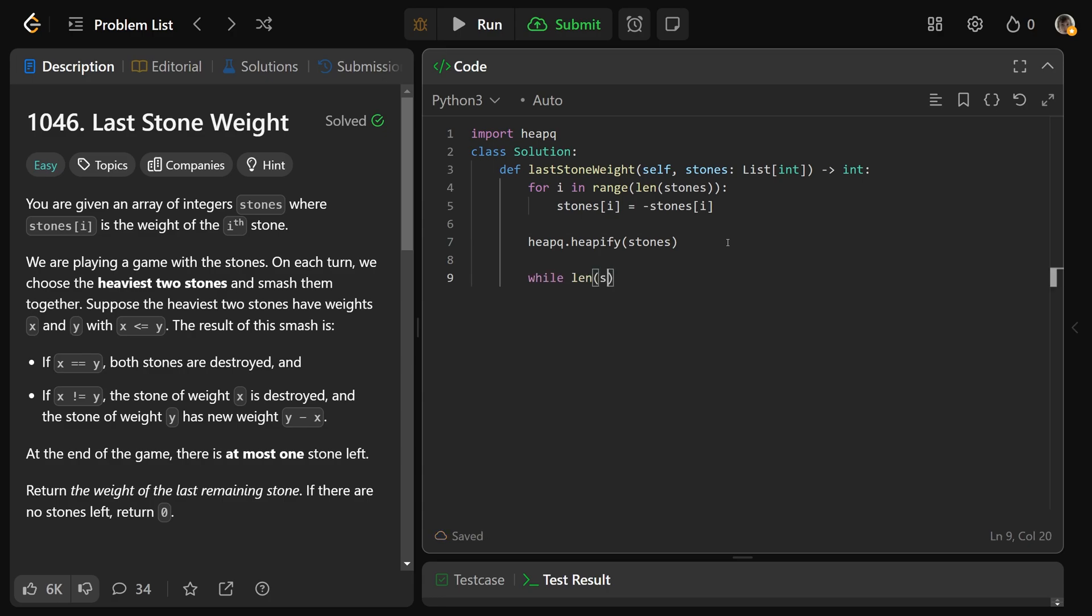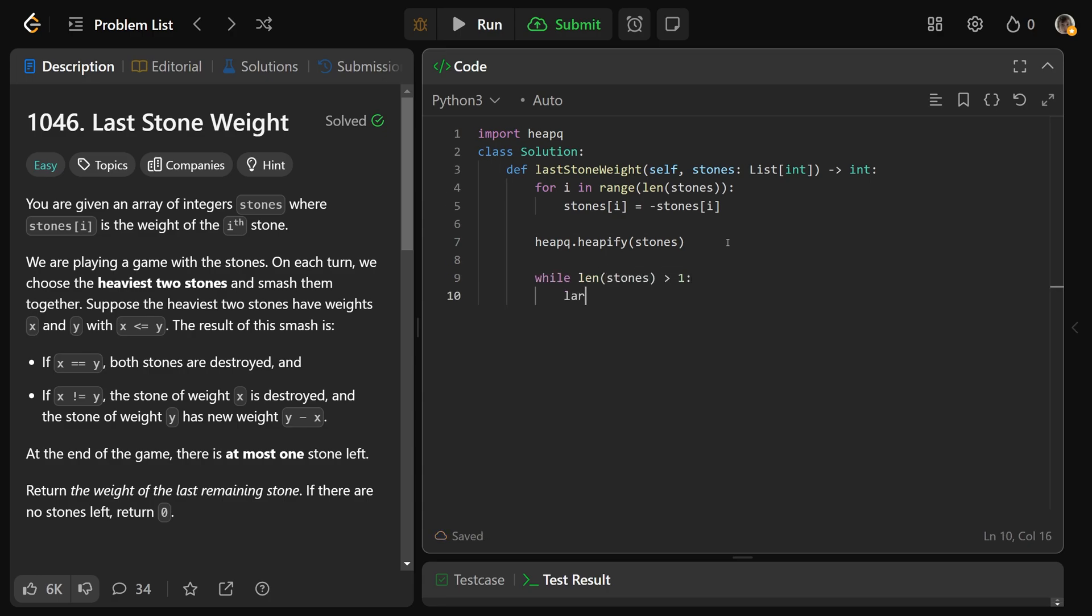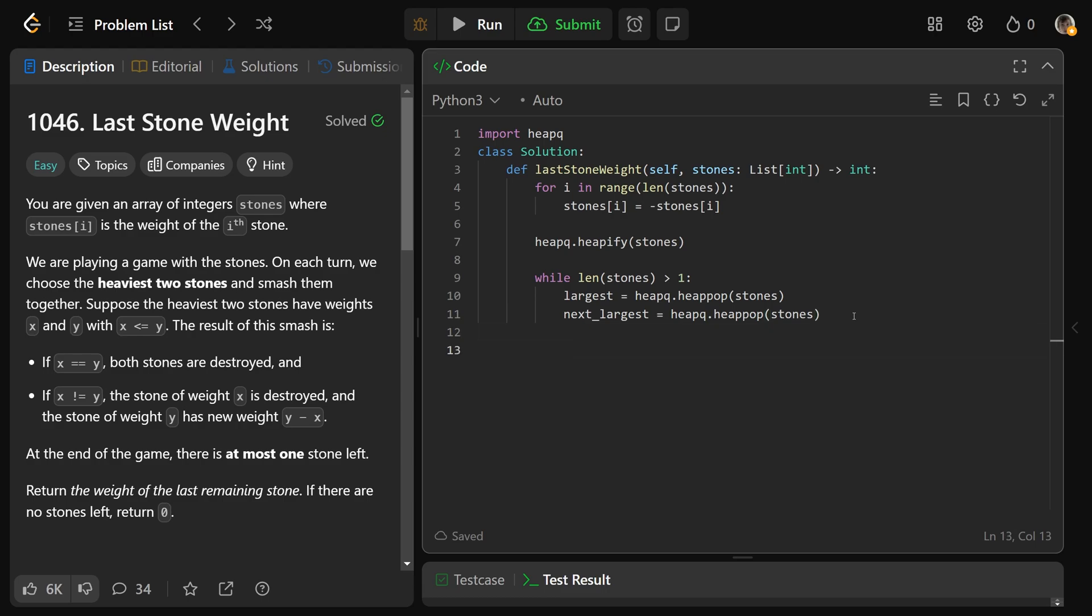While the length of the stones is greater than one, we're going to get the largest stone is heapq.heappop from the heap, which is the stones. And the next largest is equal to the heapq.heappop from the stones again. Now they might be equal to each other. And if they are equal to each other, then we've took them off the heap. If we were to smack them together, it would just disappear. So there'd be nothing to add into the heap.